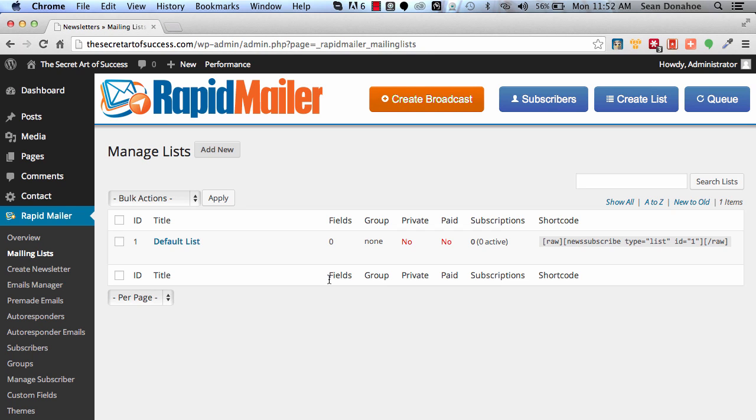So I can then group all of those together and just blast an email to that entire group. I don't have to keep messing around with individual lists. I can then send out to that one group, and then maybe I've got other groups as well doing other things.